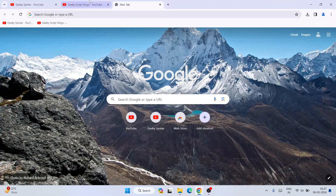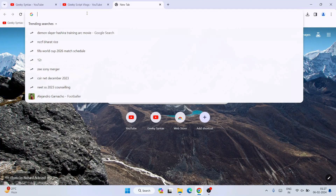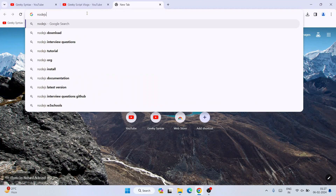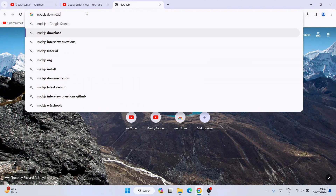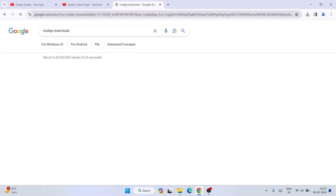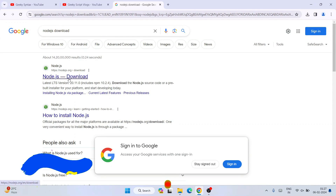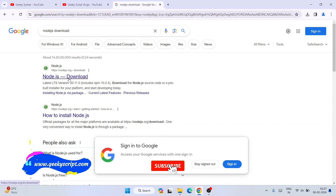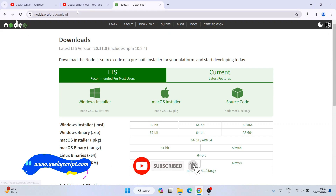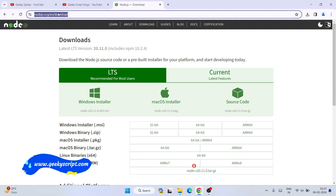Now to install the latest version of Node.js, you need to first simply go to your favorite browser and search for Node.js download and hit Enter. And immediately you will be seeing the Node.js download as our first link. So you need to open that link.